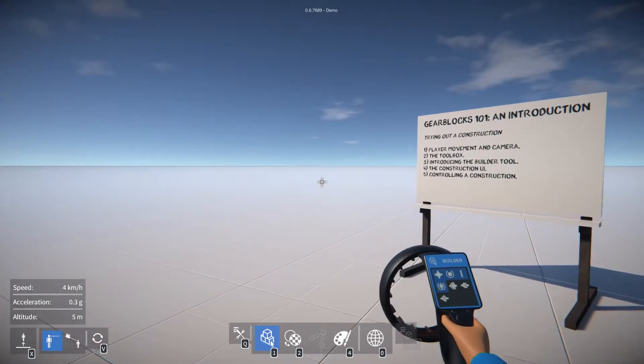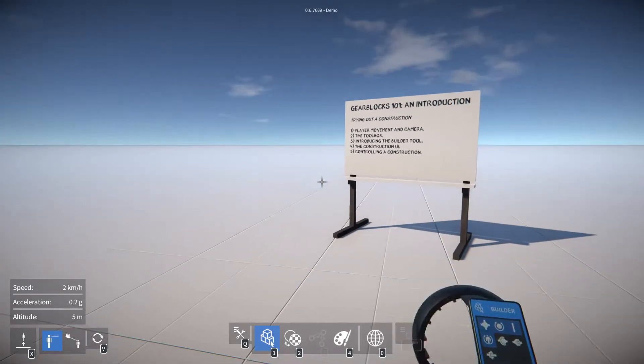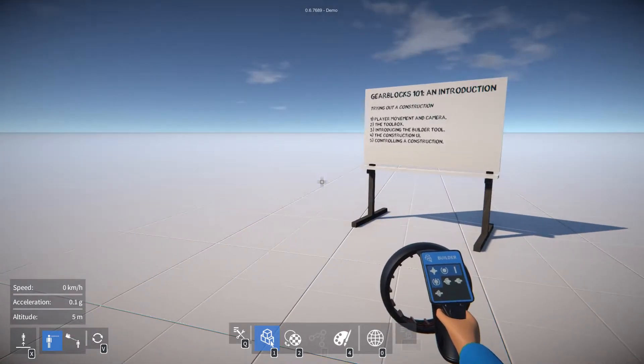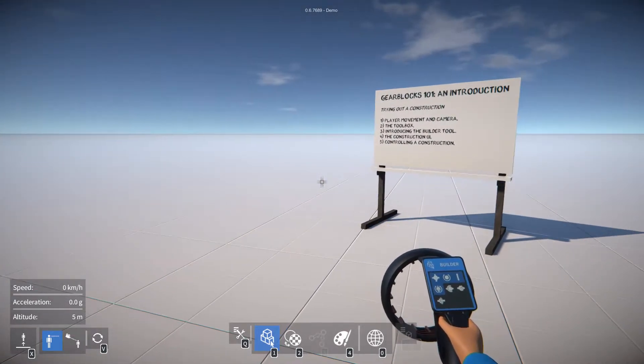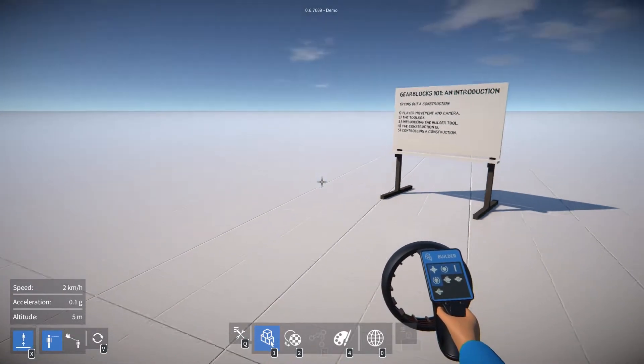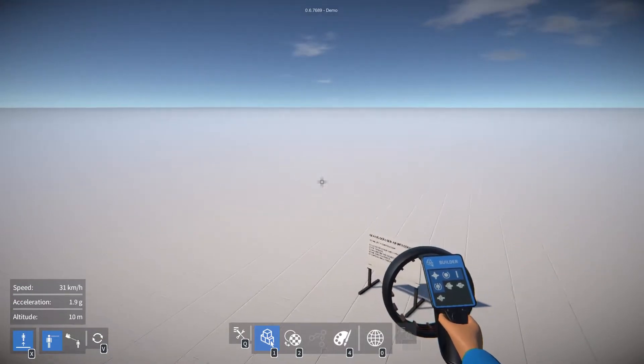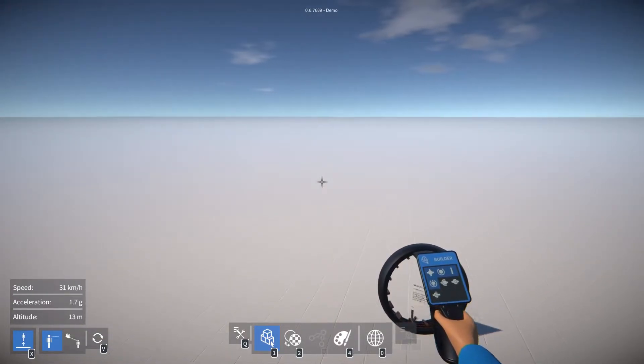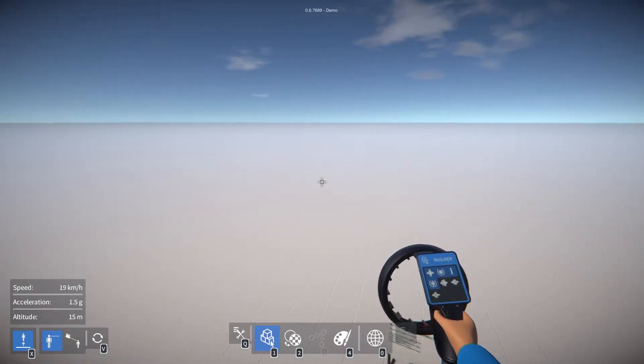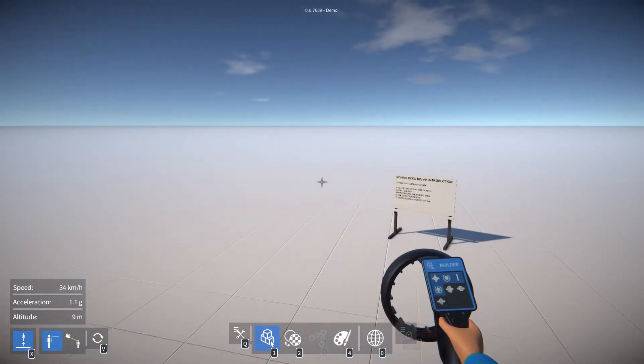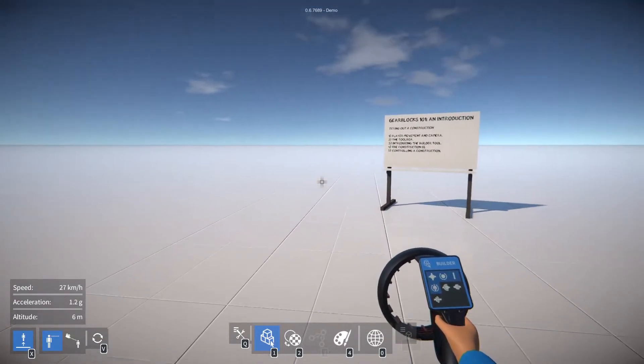Also in the bottom left of the screen you'll see an option to toggle into free flight mode by pressing X. In this mode spacebar will lift you up and C will bring you back down again.